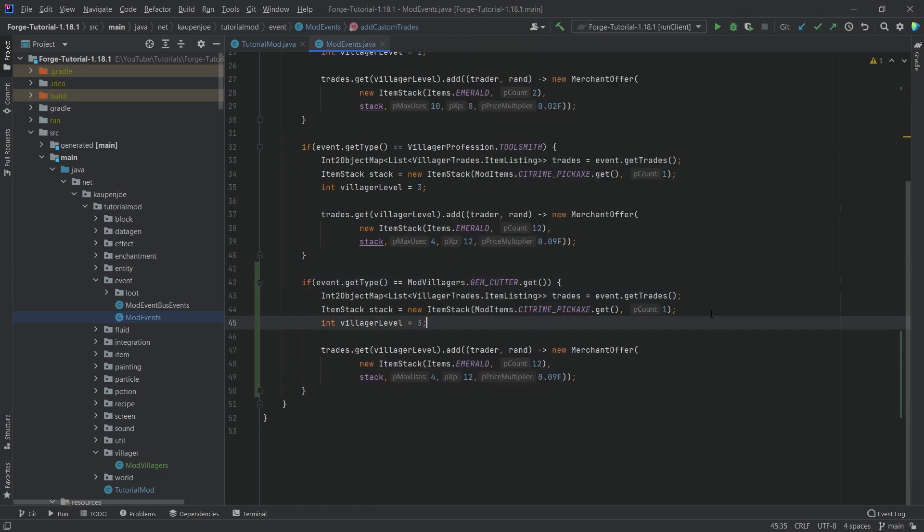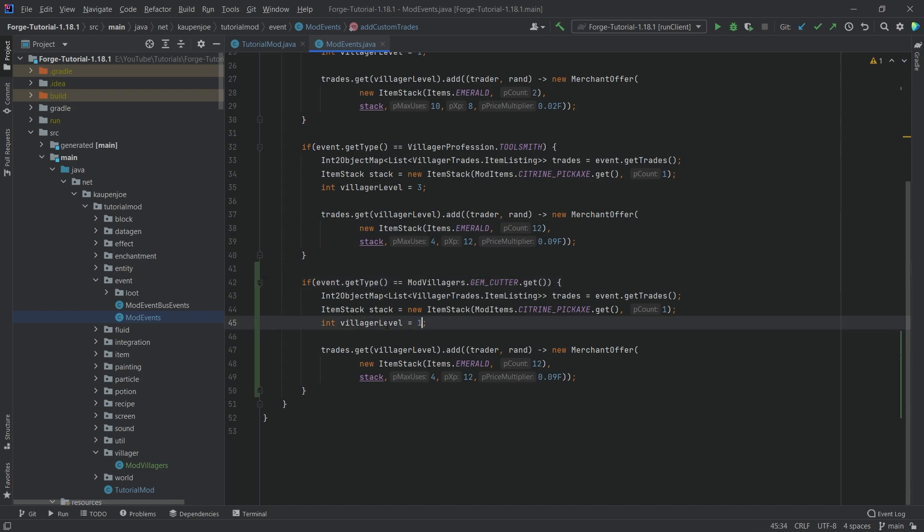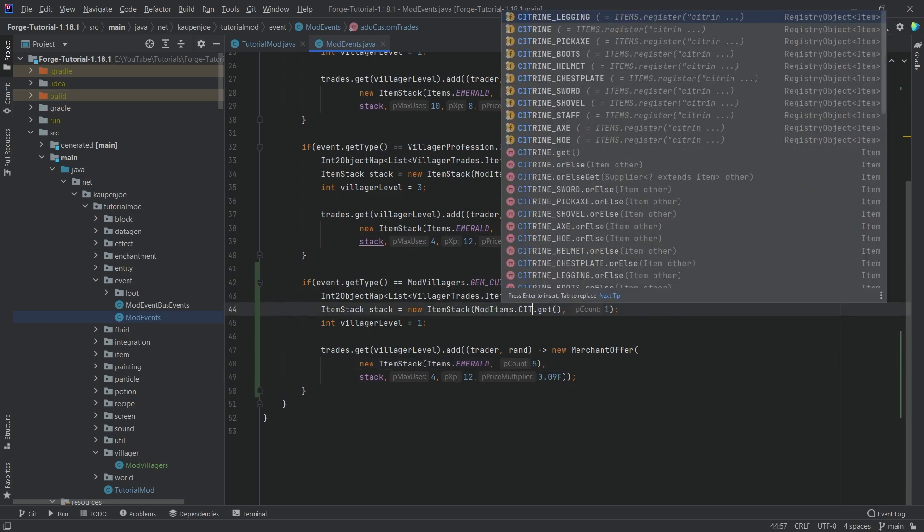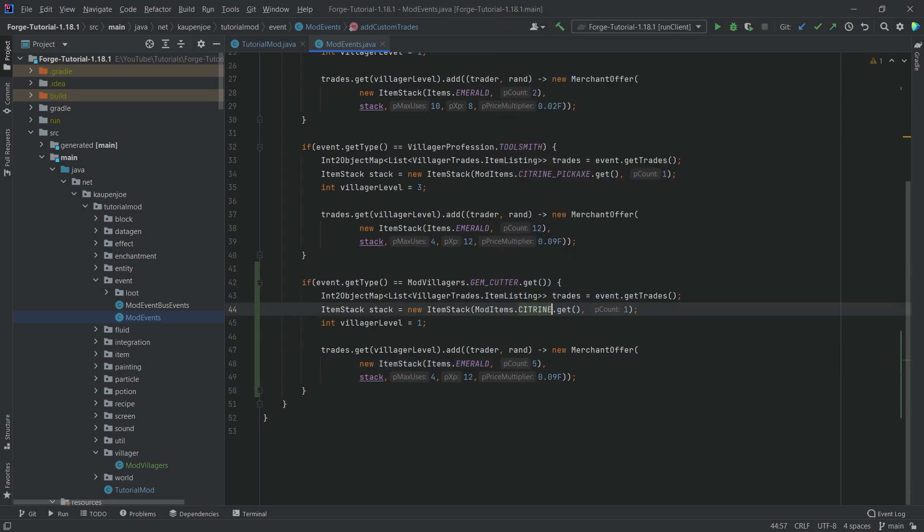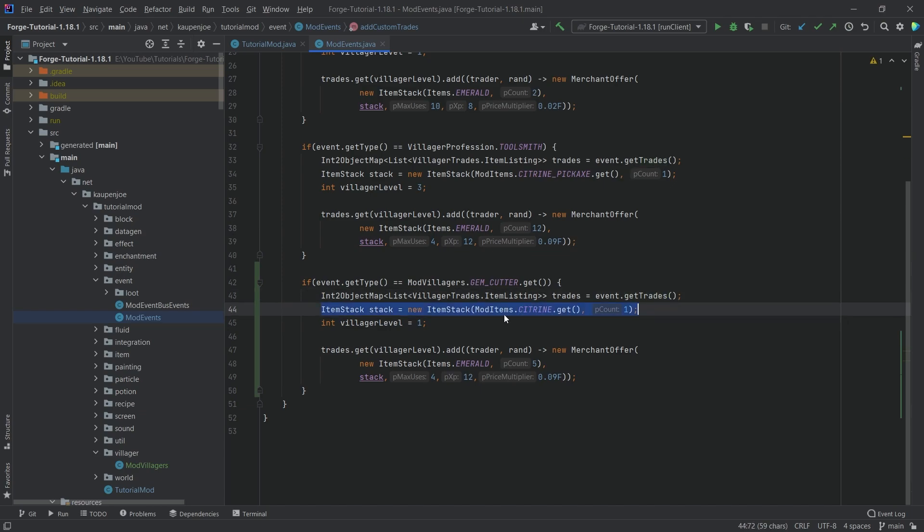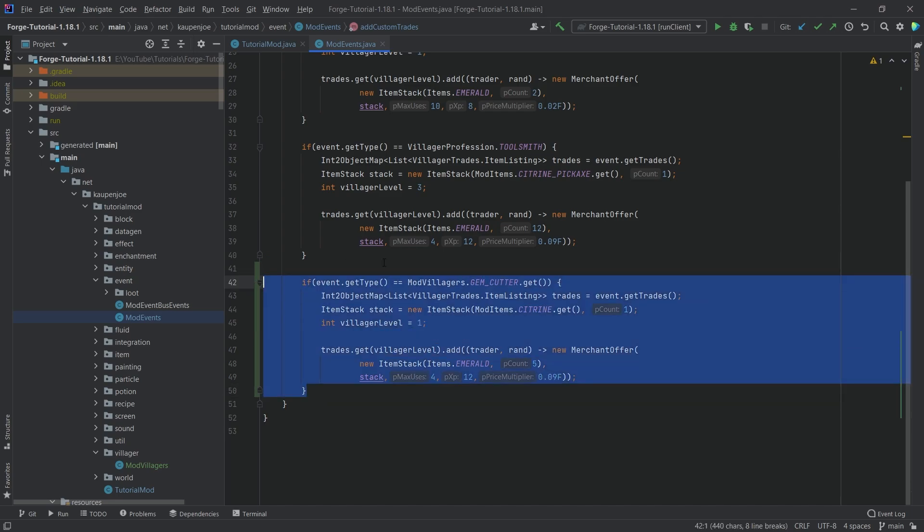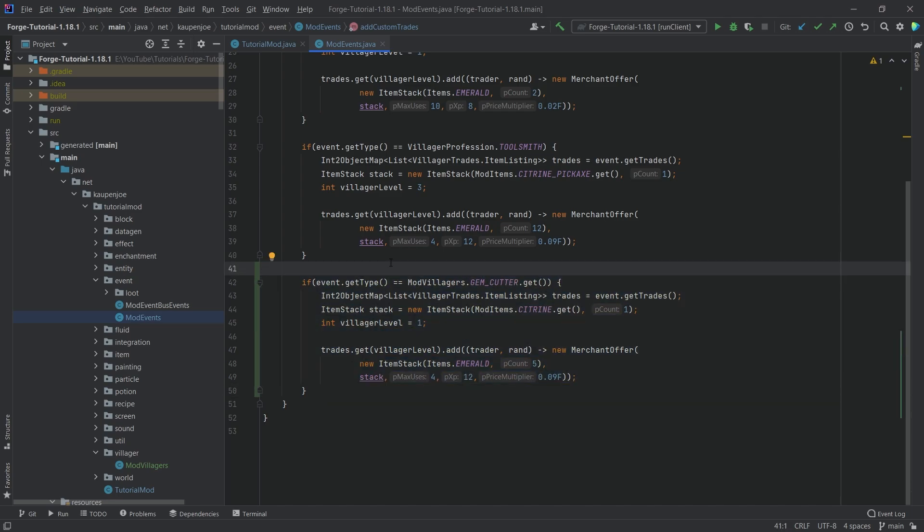Now we can basically add stuff to the gem cutter as well. We're going to say village level one. Let's say five emeralds, and what we're going to get for this is actually just a citrine. Then we're going to get one citrine. This is how easy this is. Should be fairly self-explanatory at this point. I've explained this in the custom trades video as well, so you can just add stuff to it and you should be fine.